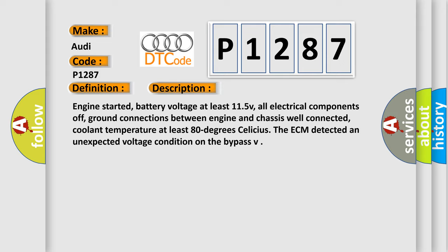battery voltage at least 115V, all electrical components off, ground connections between engine and chassis well connected, coolant temperature at least 80 degrees Celsius. The ECM detected an unexpected voltage condition on the bypass.